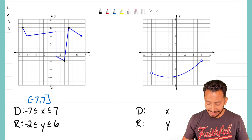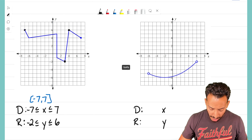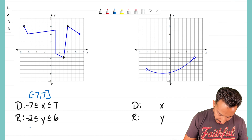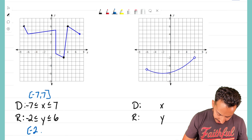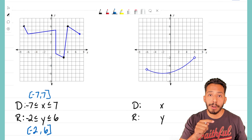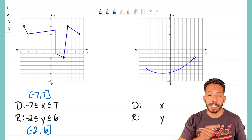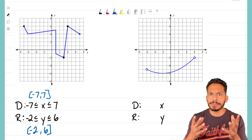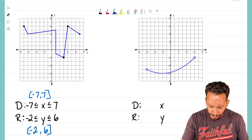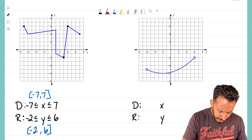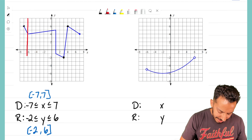If we're writing this as set notation — and I know some of you are learning set notation — we can write it with hard brackets from negative seven to positive seven, because the numbers are included. Now let's do our range. Range is how low and how high does this graph go — what y-values or outputs exist for this graph?